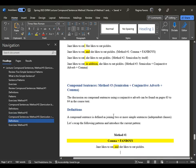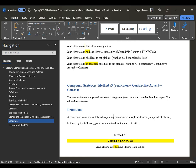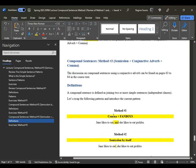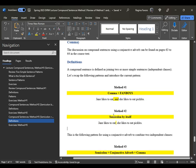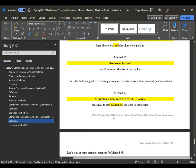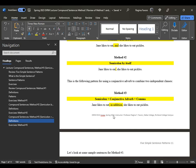Now let's look at method number three, which is your last part of the discussion on compound sentences in terms of methods. Semicolon plus conjunctive adverb — you can find this discussion on pages 63 to 64 in the course text. To recap: method number one is comma plus fanboy; method number two is semicolon by itself; method number three is semicolon plus conjunctive adverb plus comma.